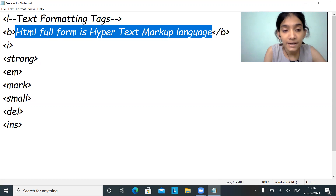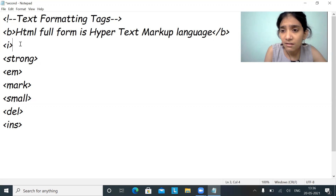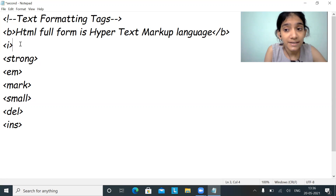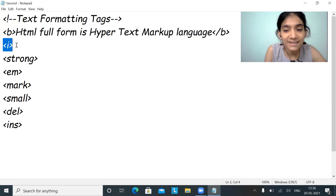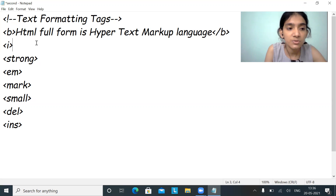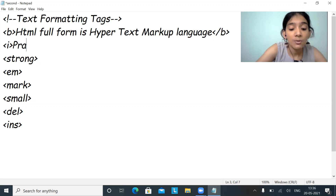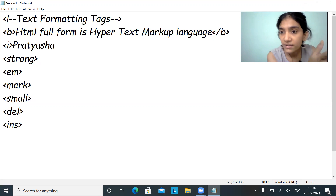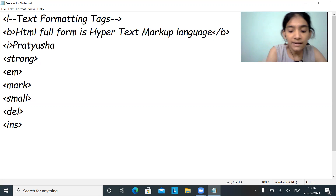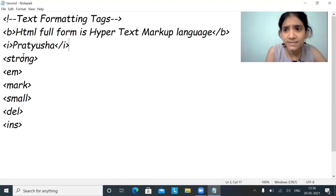Suppose I want certain words or sentences to be italic, I can provide an i tag — that is italic. Suppose I want to print my name in italic, I'll just open the i tag, write the name, and close the i tag. It's very simple.